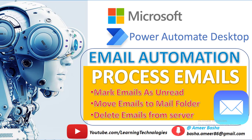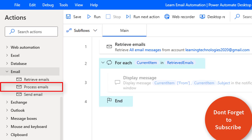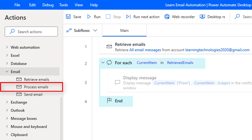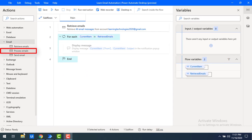Hello techies. In the previous tutorial we learned how to work with the Retrieve Emails action. Now in this tutorial we will learn how to process emails by using the Process Emails action as part of email automation. First of all we'll see what is the purpose of the Process Emails action. Assume if you want to move emails from one folder to another folder, or you want to delete emails from the server, or you have to mark emails as read — in these cases we are going to use the Process Emails action.